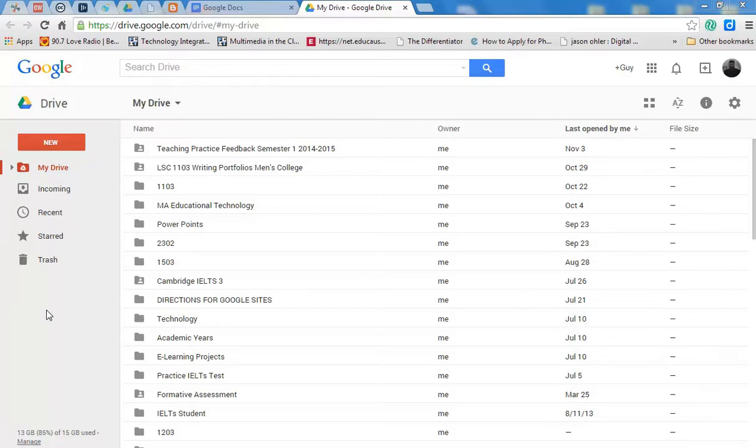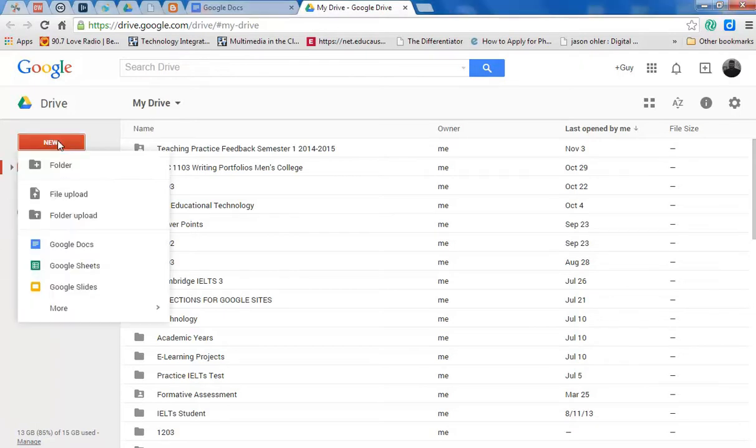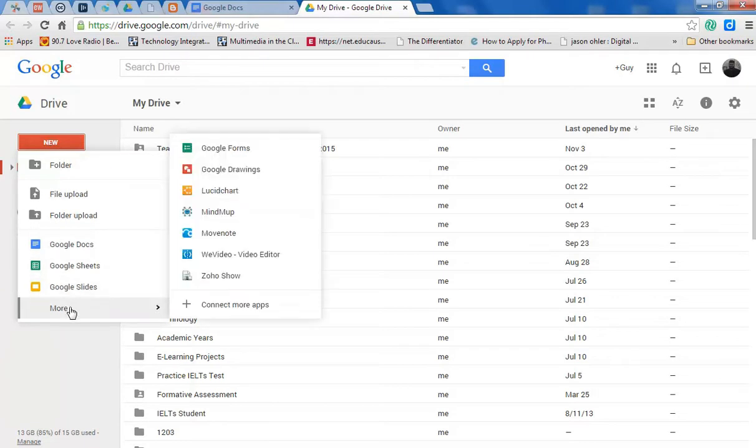First, you have to be inside your Google Drive. Once you're in your Google Drive, go to New, go down to More, and then to Google Drawings.